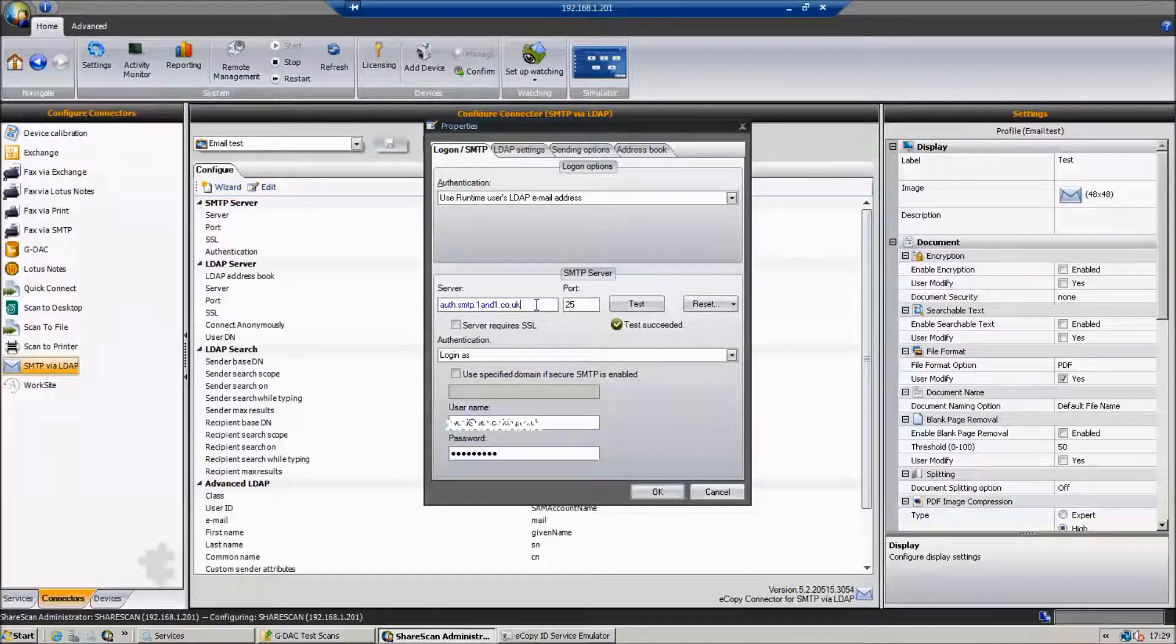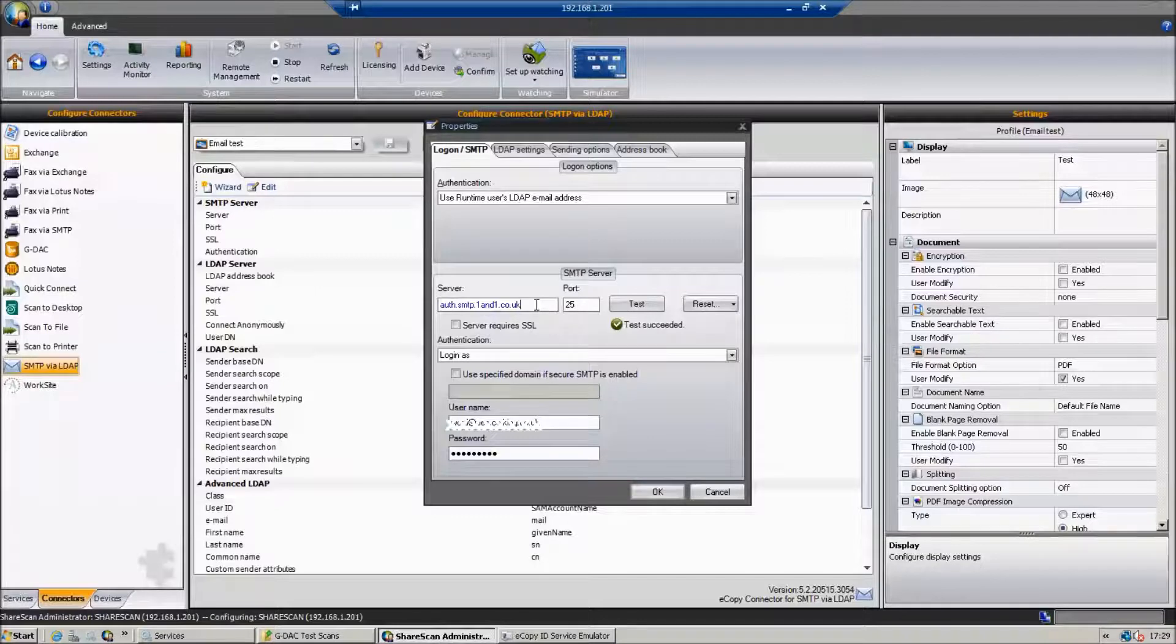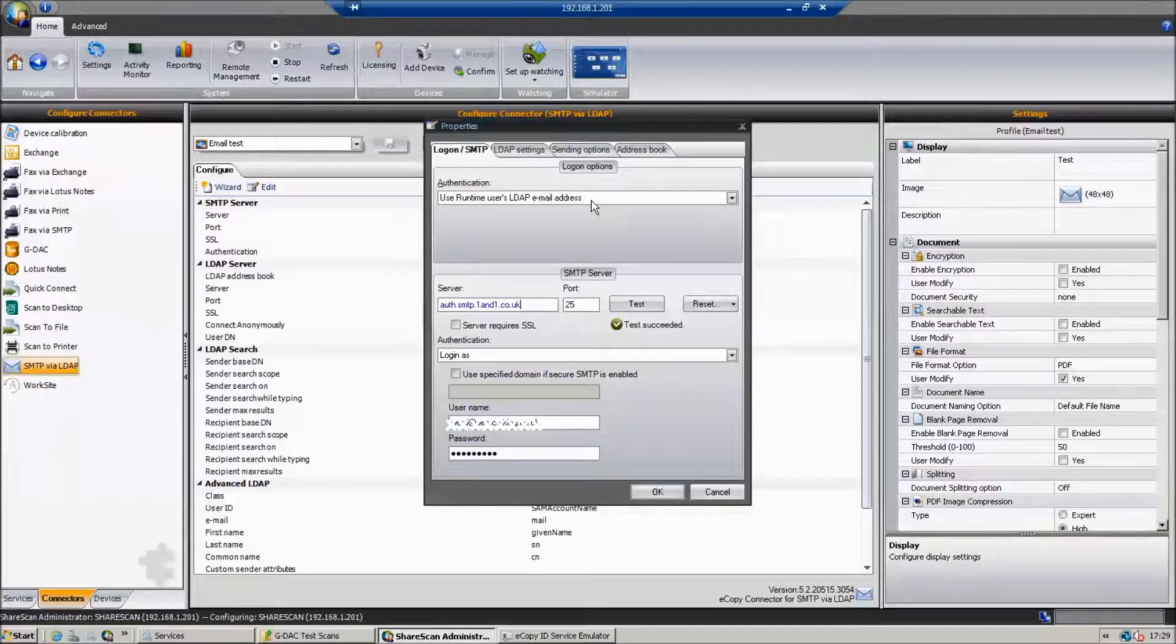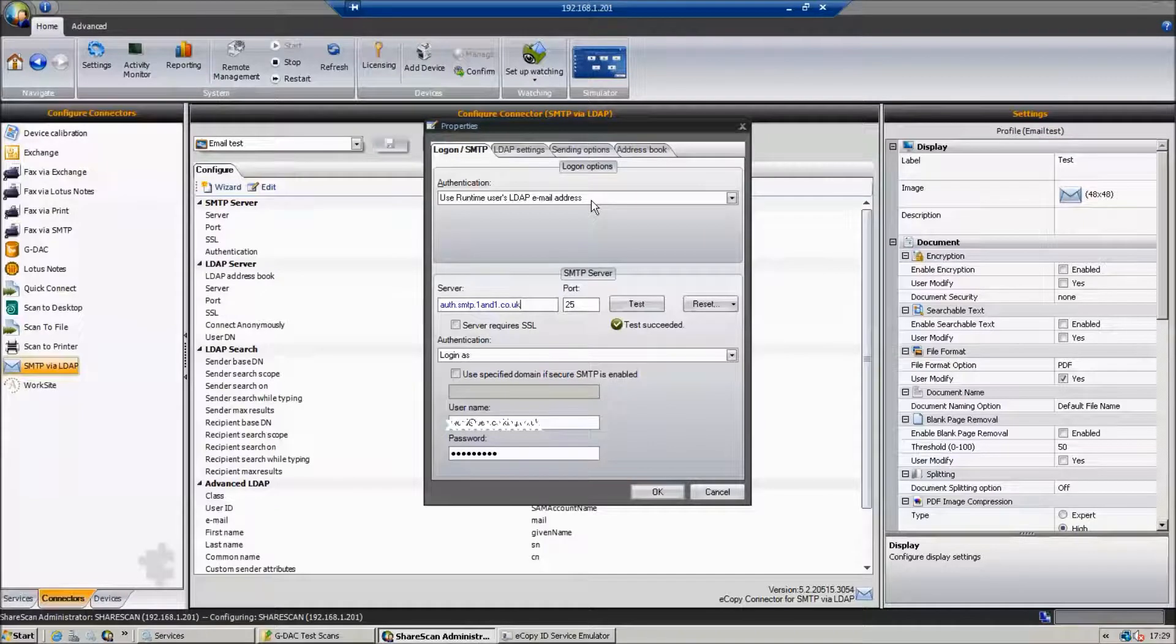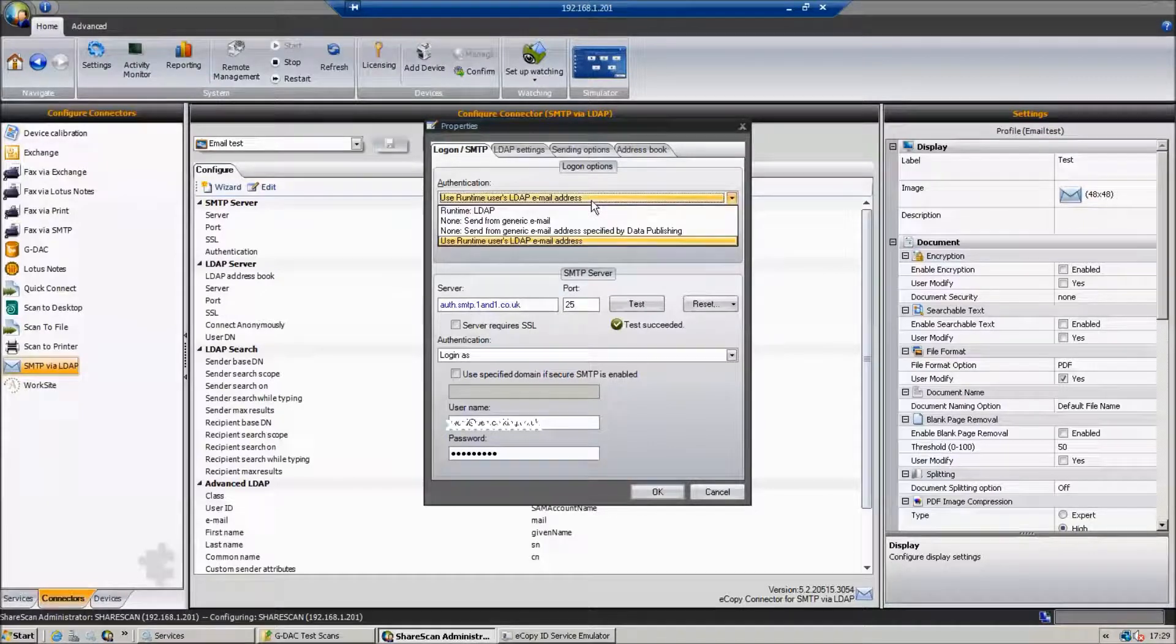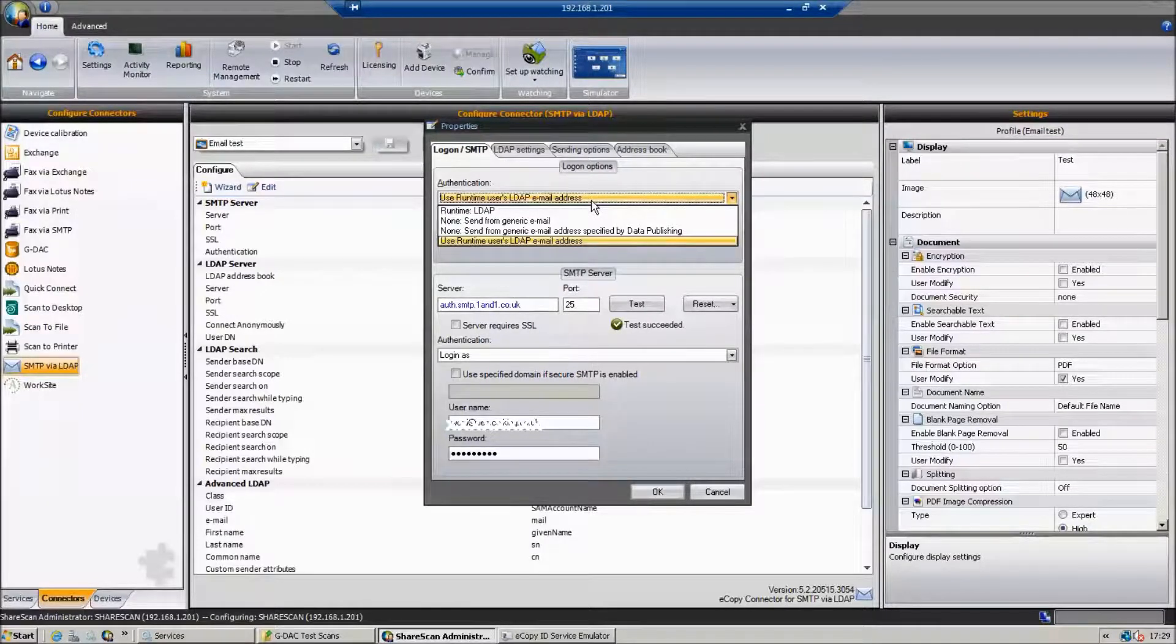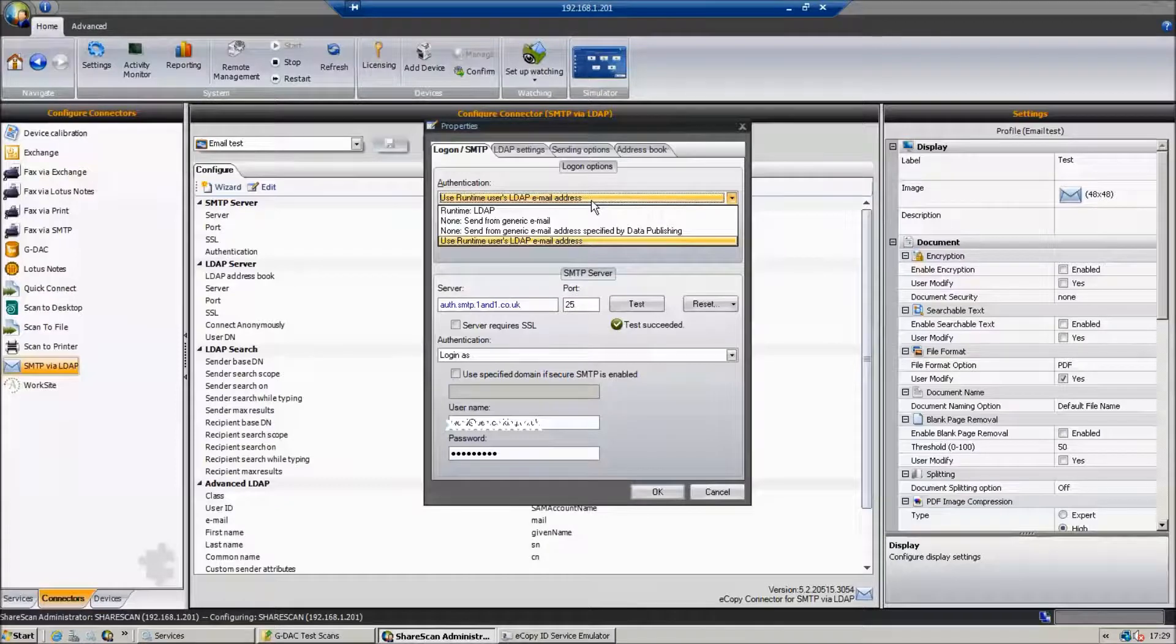This is the ability to send mail. I'm going to use my runtime user's LDAP email address. There are a few options here. This is where we pick up the user's email address.